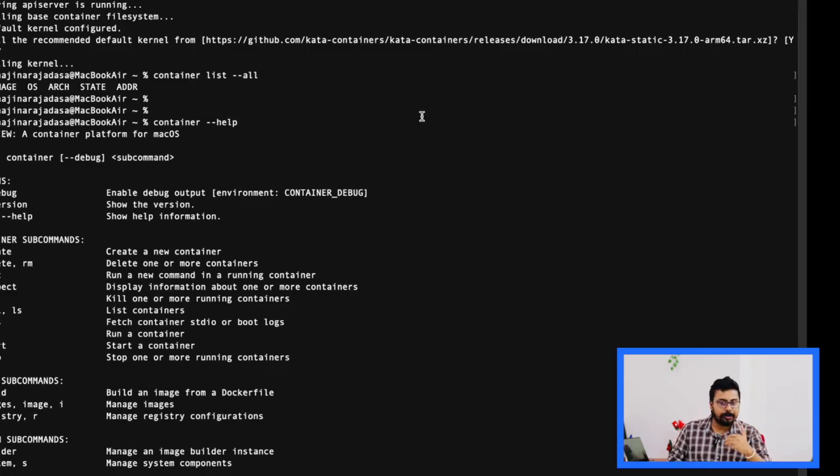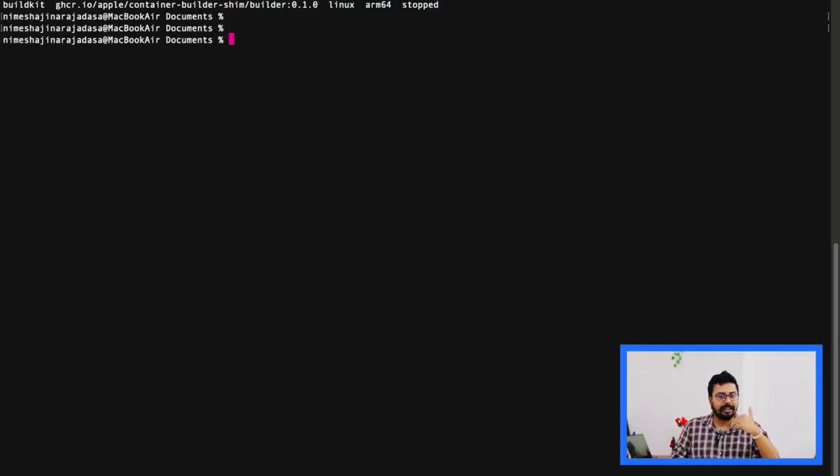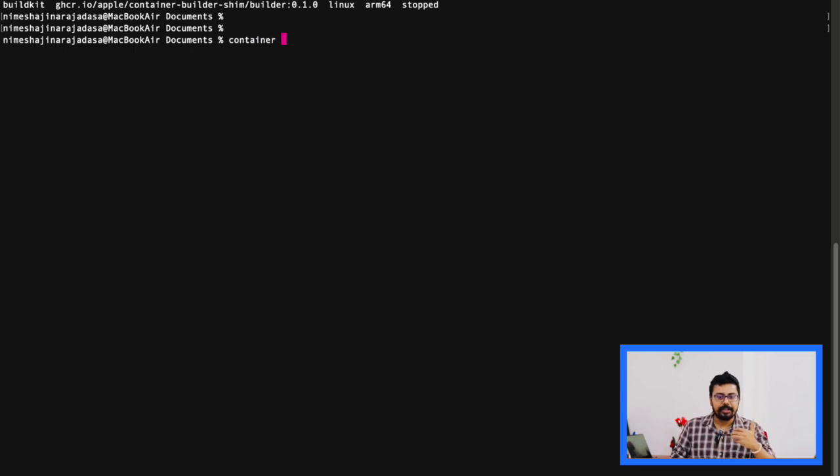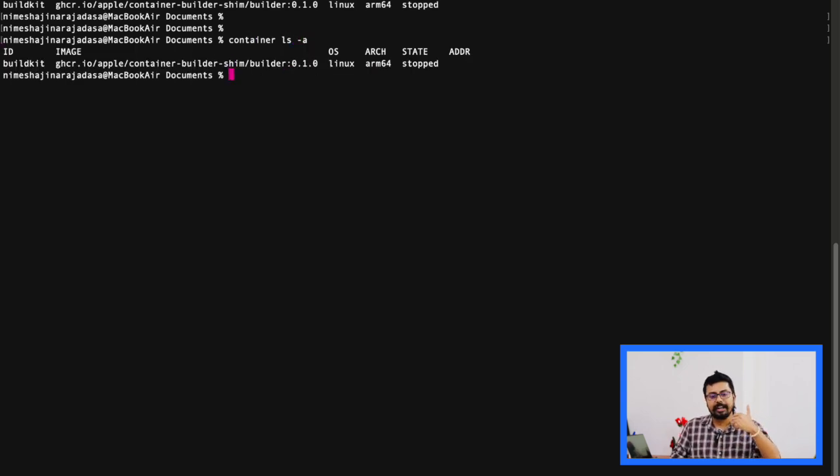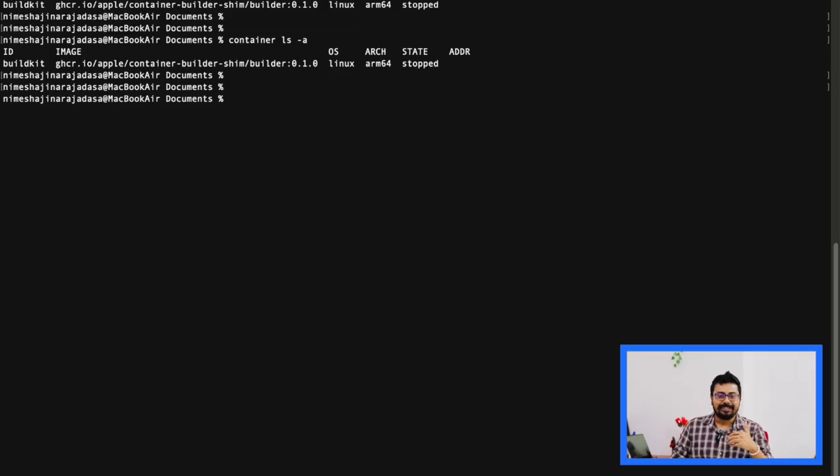You can shorten them. Like instead of container list --all, you can just do something like container ls -a. Pretty cool, right?